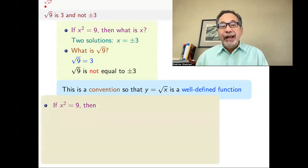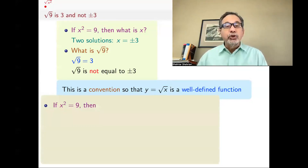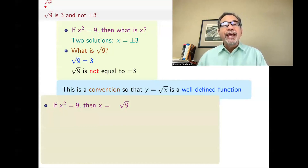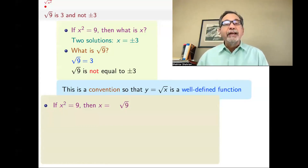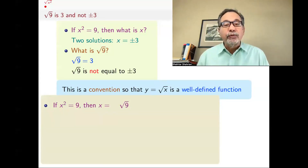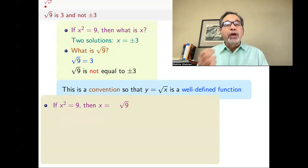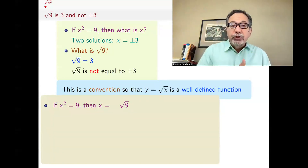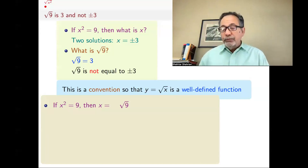So if someone asks you what's x squared equals 9, then what is the solution? It is incorrect to say x is equal to square root of 9 — if you say you take square root of both sides and get x equals square root of 9 — because square root of 9 is just 3. It doesn't give you the other solution, which is minus 3.